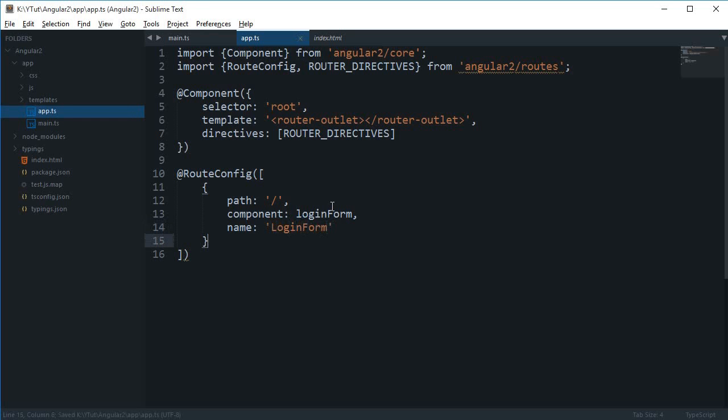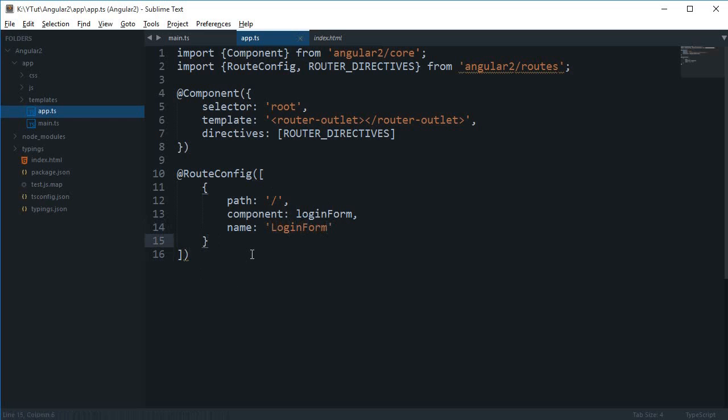Let's just name it, give it a simple name of login or login form, simple as that. I'm just gonna go ahead with a single route config for now. The next thing we need to do is create